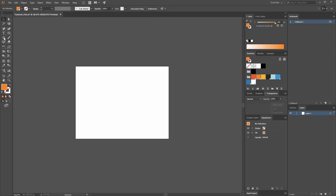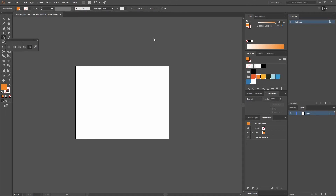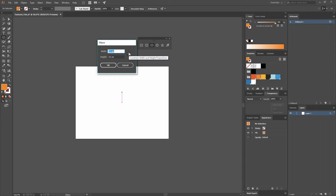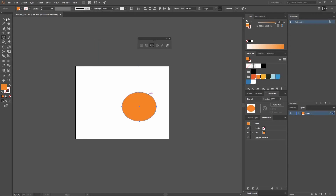Now I'm going to be using basic shapes. Click on the basic shapes and on this little triangle to attach the window and have it close to your canvas. Let's create an ellipse by clicking on the Ellipse tool or pressing L on the keyboard. A window will appear where I can input my values — I'm going to go with 295 by 240 and click OK.